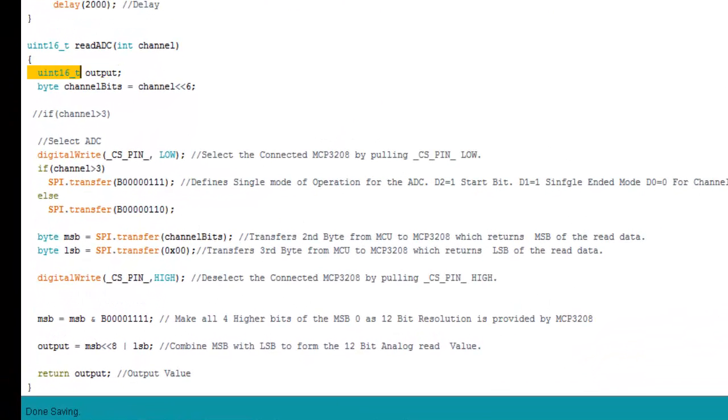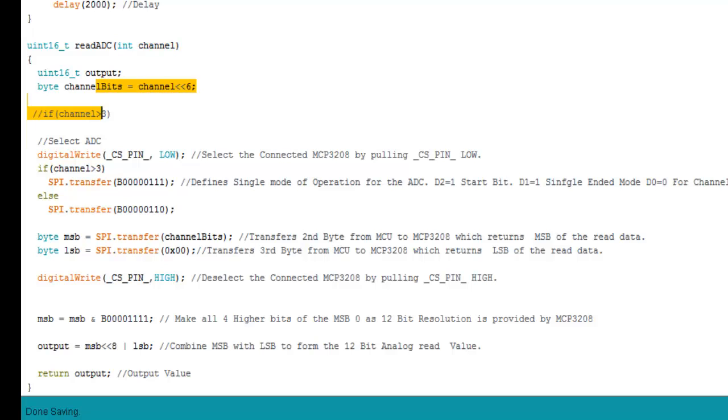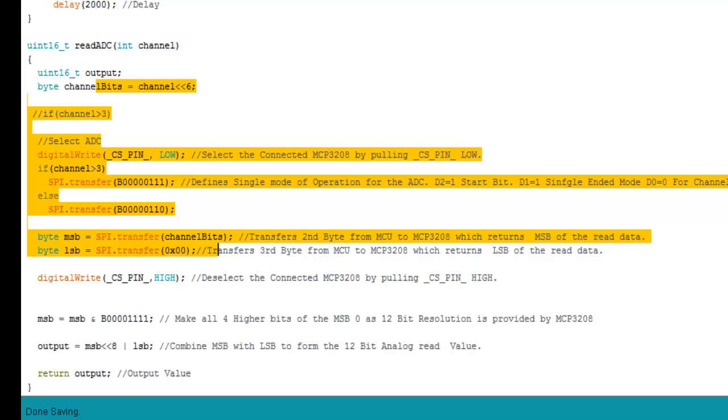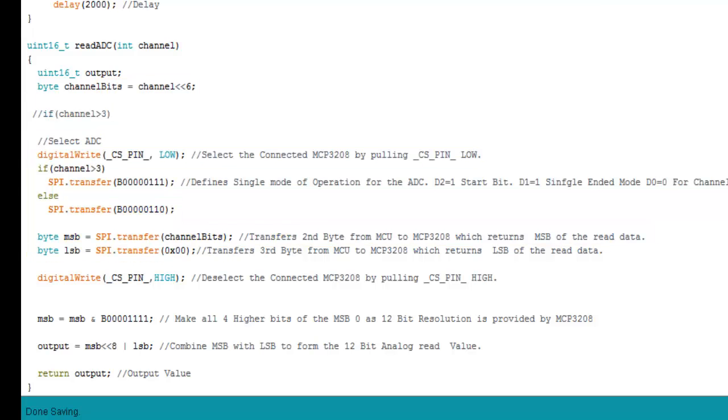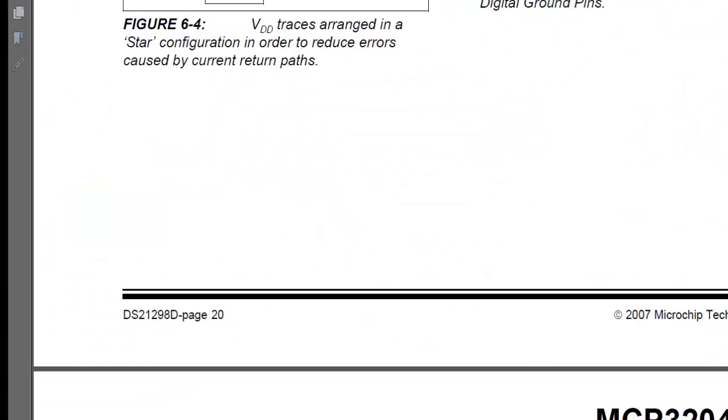Now there is something important over here. In the read ADC function what I have defined is the output that is to be returned by this datasheet function. The value or the samples read by the MCP3208. Now what it does is it takes the channel or whatever value we have provided over here and it is 6 bits. So this code defined over here totally depends upon the data sheet.